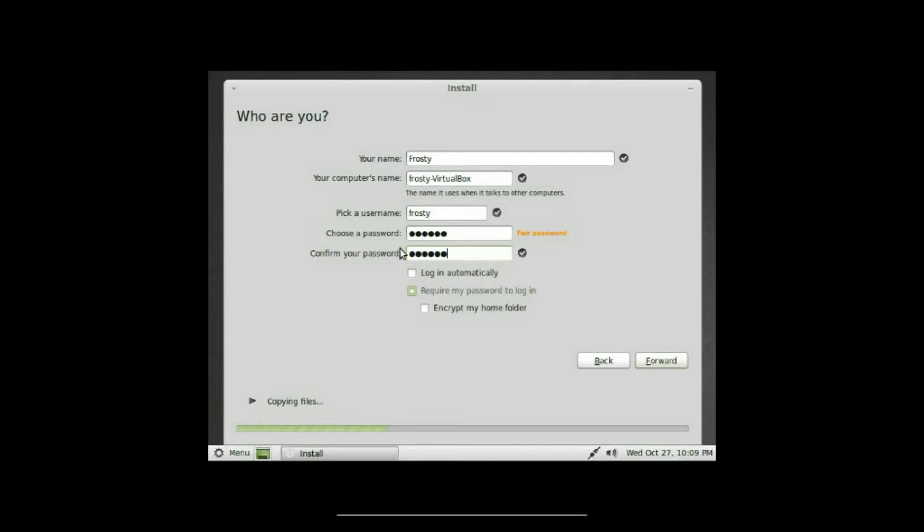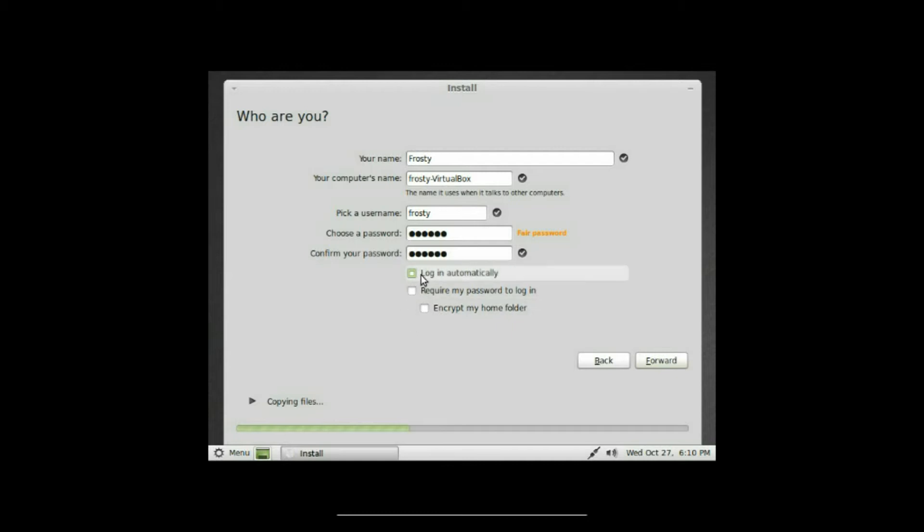Now you can either choose login automatically, require my password to login, or encrypt my home folder. I usually just leave it on login automatically. Doesn't really matter for this anyways, I'm using VirtualBox. So we're all set there and we click forward.